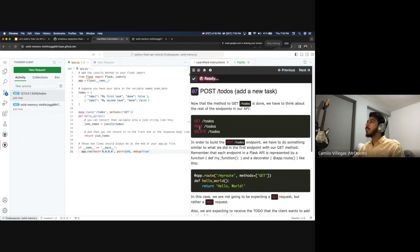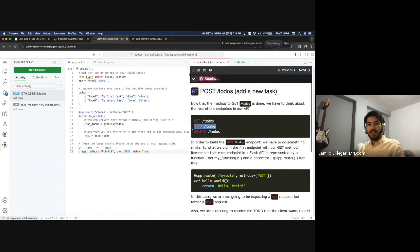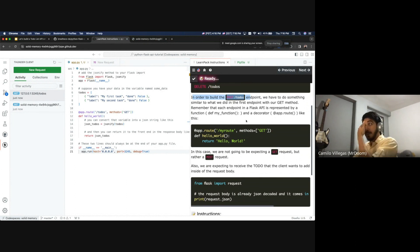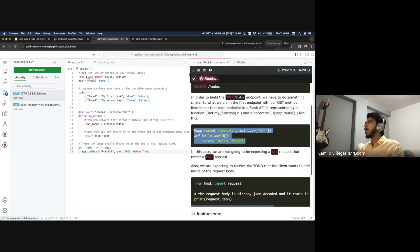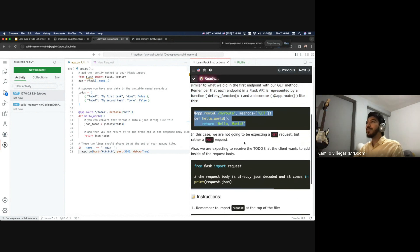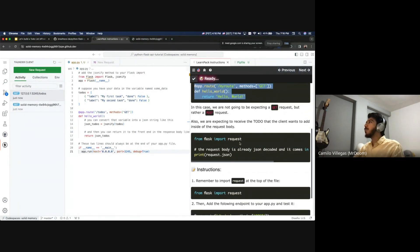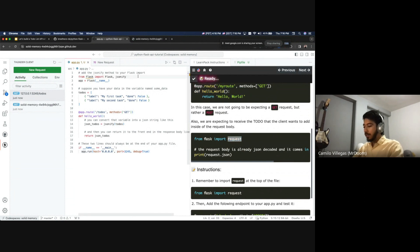Now let's do a POST. The POST method is for sending/creating data. In order to build the post todos endpoint, we do something similar to the GET method. We need to import 'request' from Flask — that's the next step.